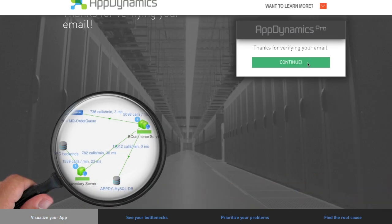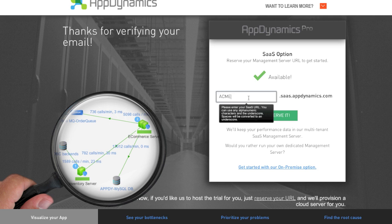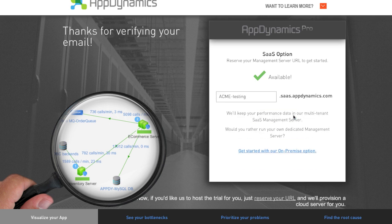Once my email is validated, I'll be able to choose a SAS controller name. In this case I'll make it Acme-Testing. This will be our controller moving forward. Let's see how fast we can get started implementing our application.